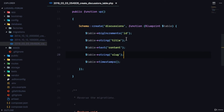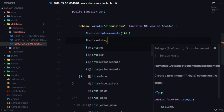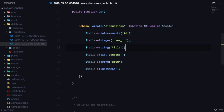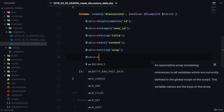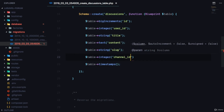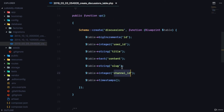The next field we want is a user_id integer so we know which specific user is creating this discussion — this is the foreign key for the users table. Finally, I'm also adding a channel_id integer. This is the channel that this discussion belongs to. Think of channels as topics — we can have a Laravel channel, a Vue.js channel, and so on.